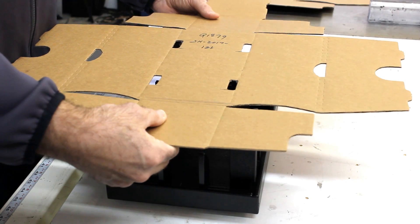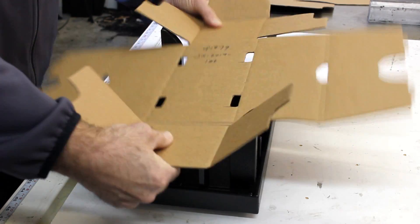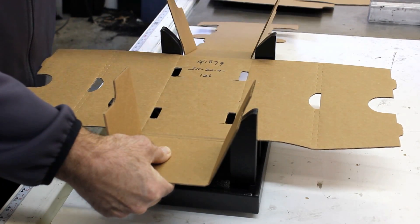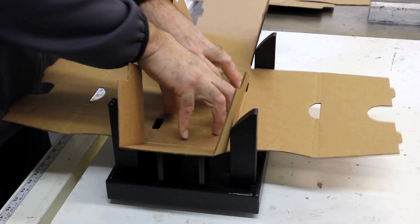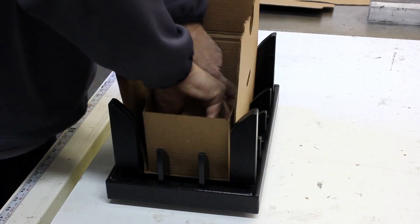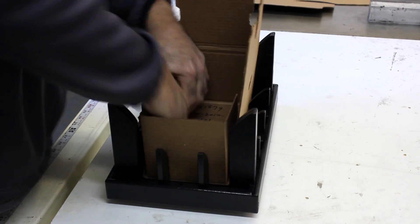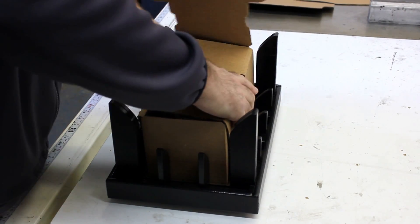Once they're lined up, you're going to set the box, pressing it into the fixture like that, and then just press down. Once you press down, go ahead and make your folds.